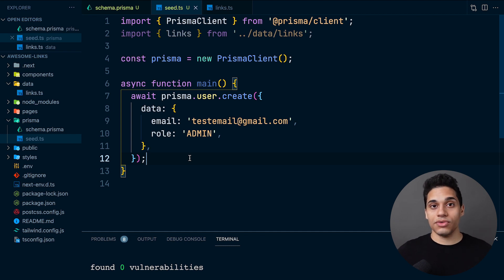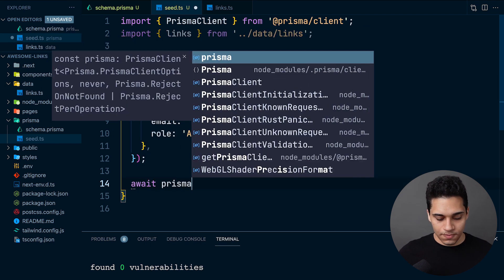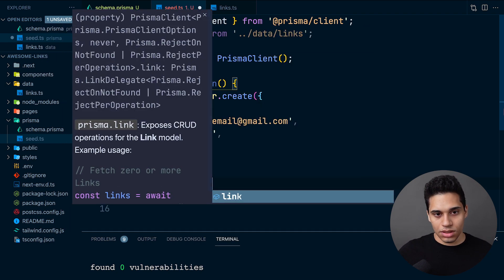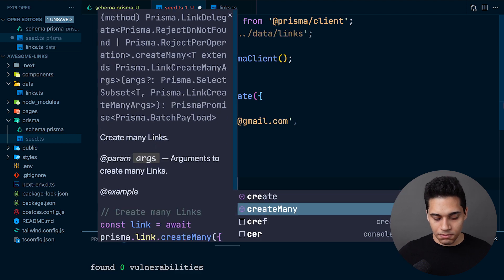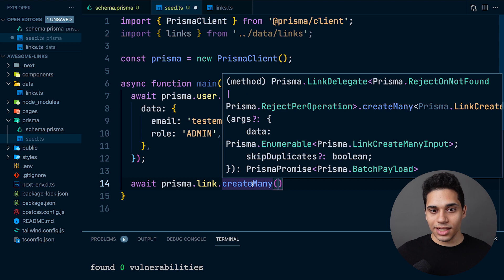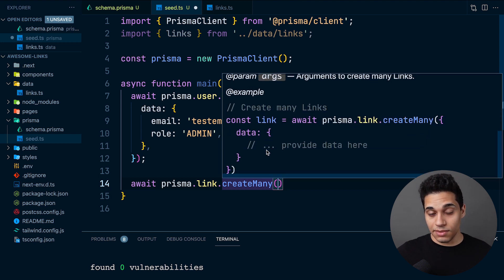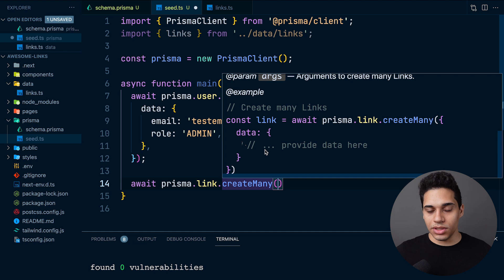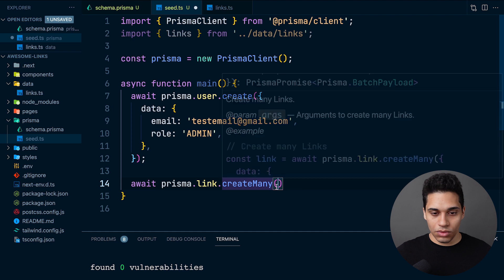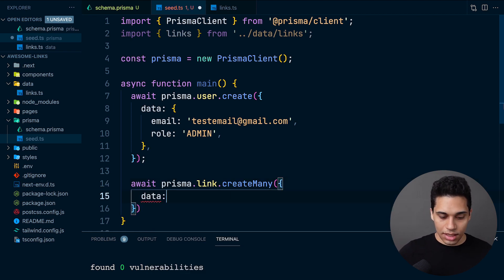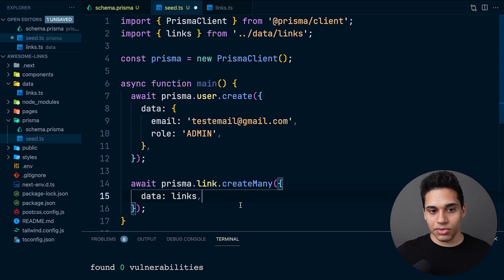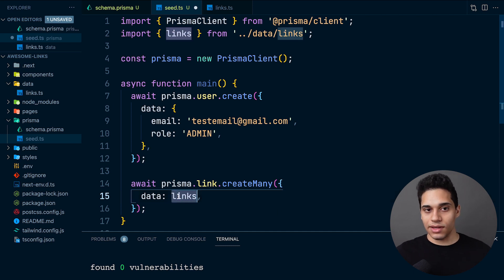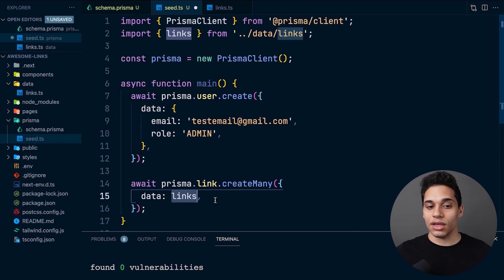We want to add links, so let's write await prisma.link.createMany. If we hover over it, we can actually see what createMany does - it creates many links and we see an example. What we need to do is have an object called data and provide the data here. We can just say data: links. We're basically just passing the links array, and this way we will create links in our database when seeding.